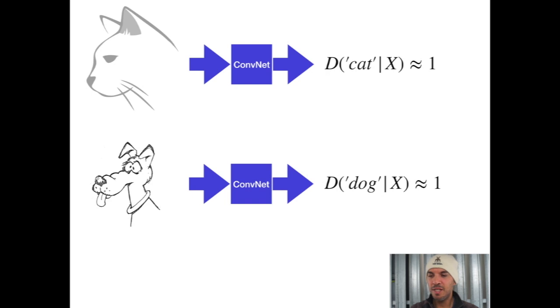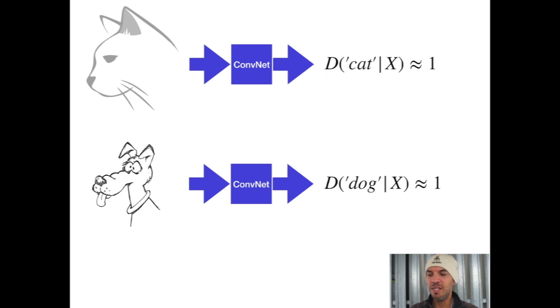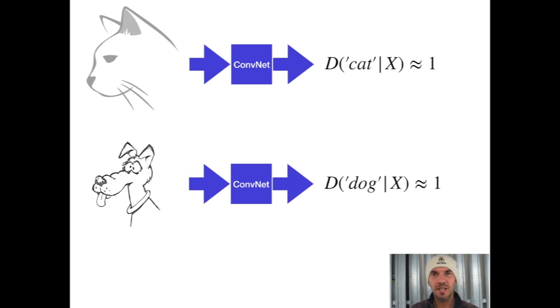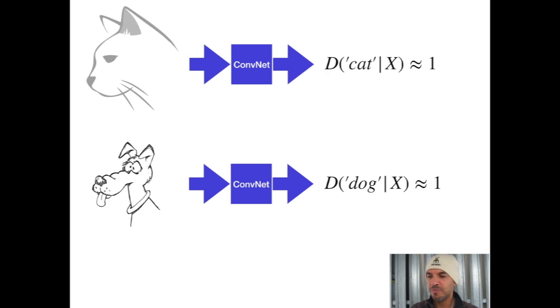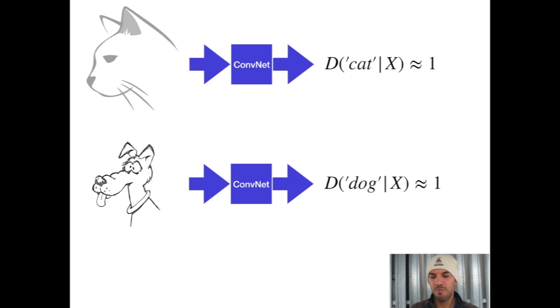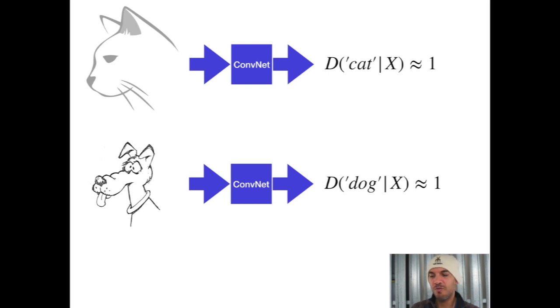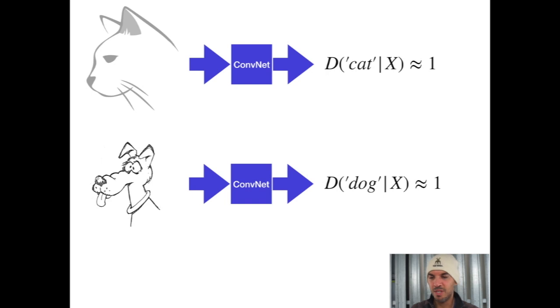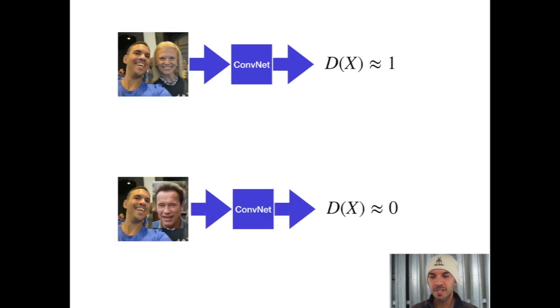You see here a bit of Bayesian expressions. For example, you have D of cat given vector x. The vector x is basically the image, or in this case a matrix. Given the matrix x, the probability D of seeing a cat is 1. The same holds for the second example. Given another matrix x which resembles a dog, the probability that it is actually a dog is 1. That's just a repetition of convnets.